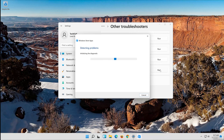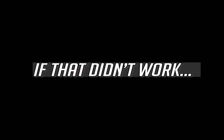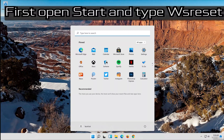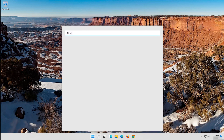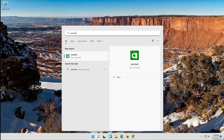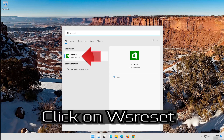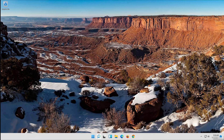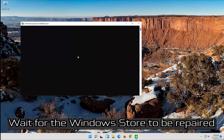If that didn't work, open Start and type wsreset. Click on wsreset and wait for the Windows Store to be repaired.